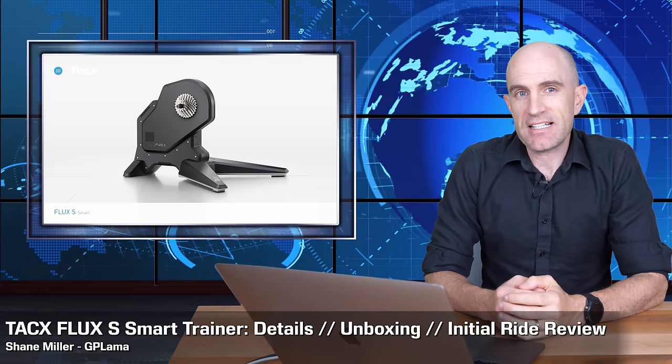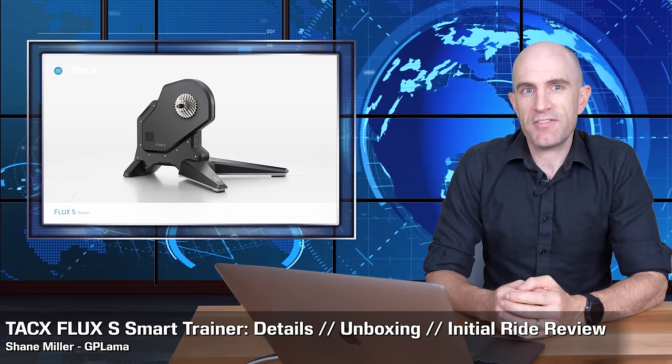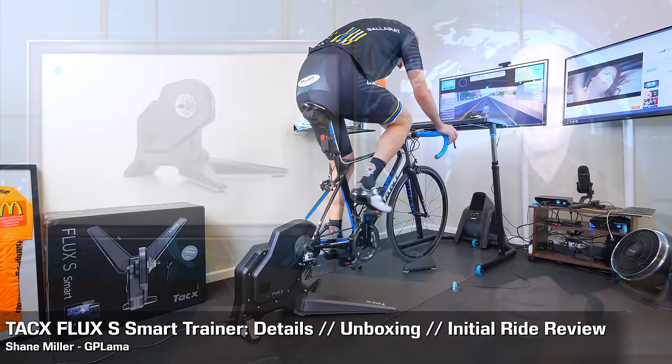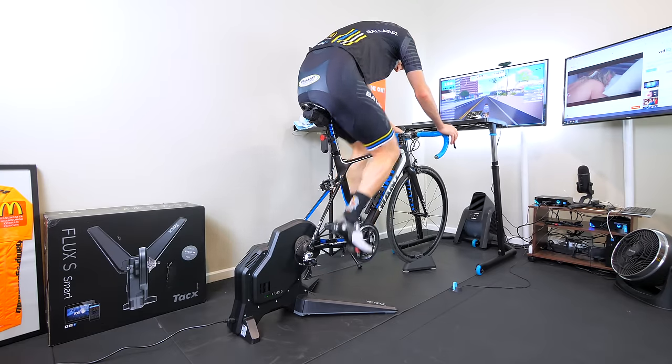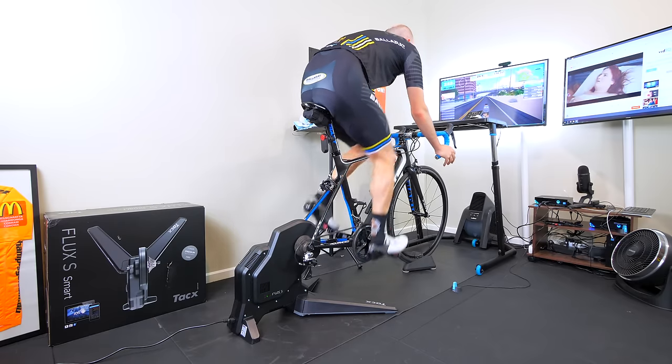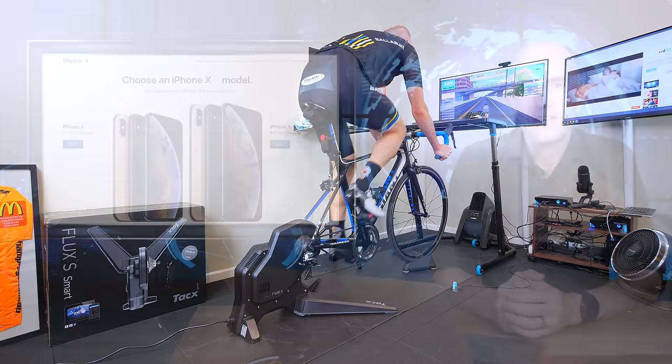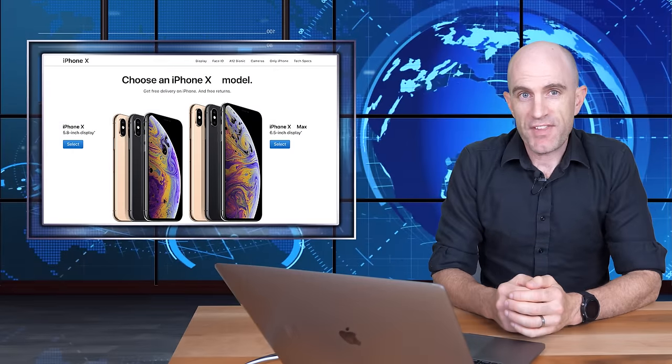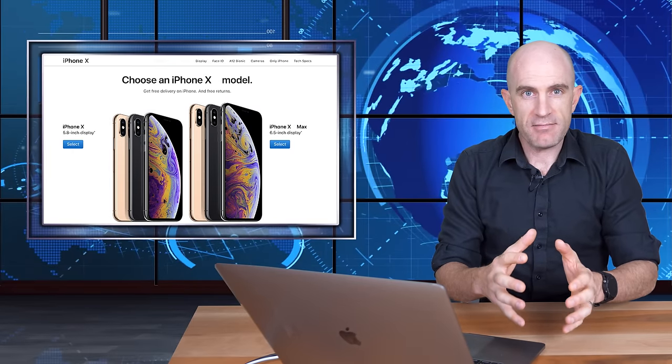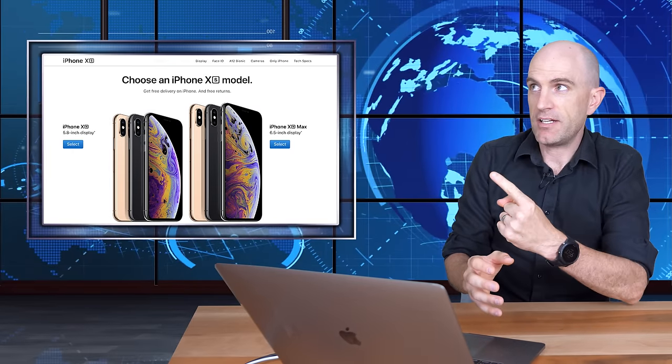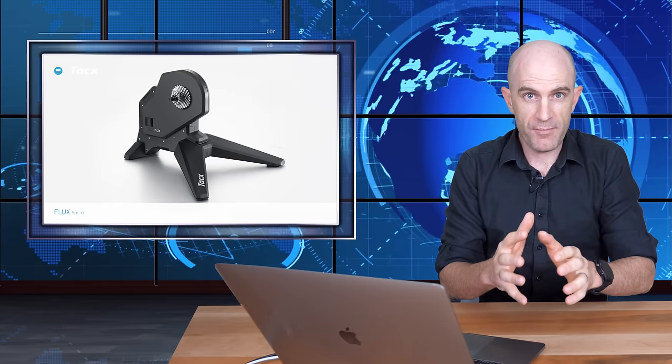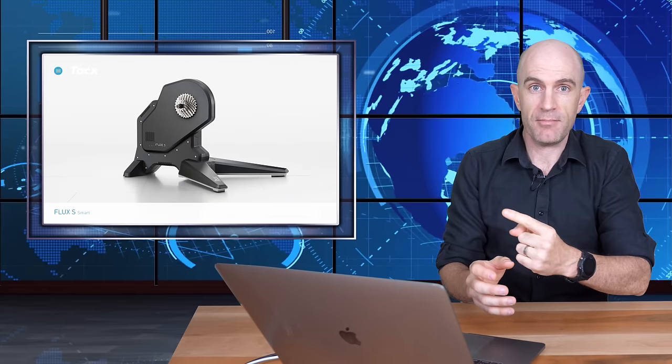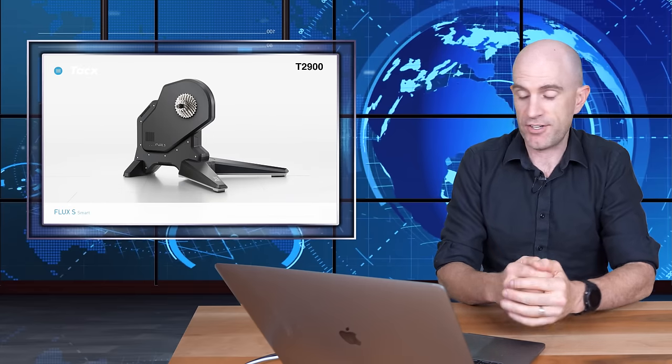Today we're looking at the Flux S, the direct drive interactive smart trainer from Tacx. Very similar to what Apple do with their products, they take something that's existing, make a few refinements, and put an S on the end of the name. Tacx have taken the Flux, made a few refinements, and put an S on the end of the name. Literally, that's exactly what they've done.